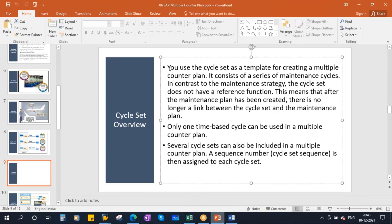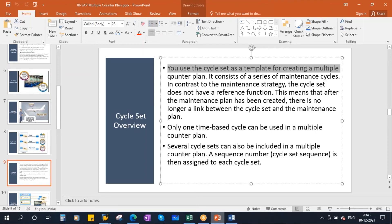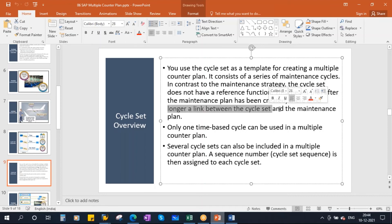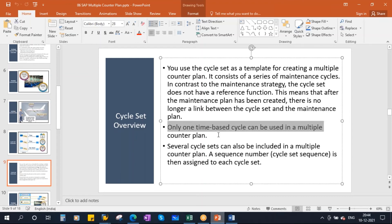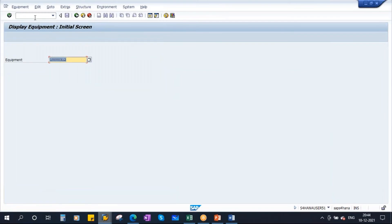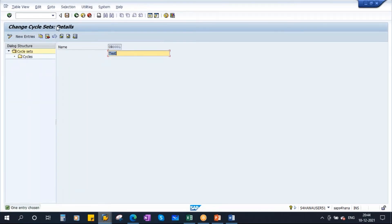What is a cycle set? You use the cycle set as a template for creating a multiple counter plan. It consists of a series of maintenance cycles. In contrast to the maintenance strategy, the cycle set doesn't have a reference function — this means that after the maintenance plan has been created, there is no longer a link between the cycle set and the maintenance plan. Also, only one time-based cycle can be used in a multiple counter plan. Now let's create the cycle set. The T-code is IP11Z.